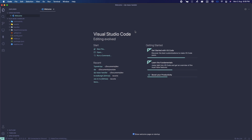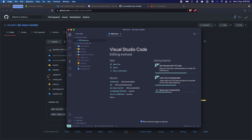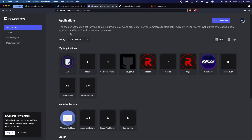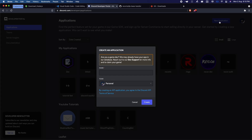Here is Visual Studio Code. We're going to go back into discord.com/developers to create slash commands in your Discord server. We're going to click on New Application and type in a name — we'll call it DJS version 13 bot, or whatever you want. Click on Create.